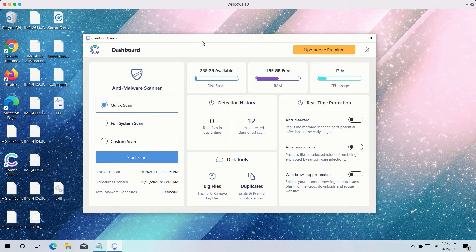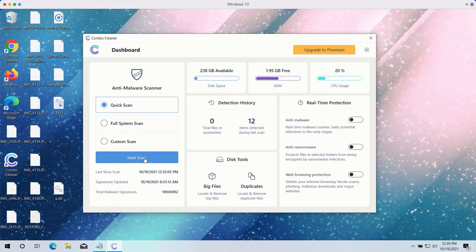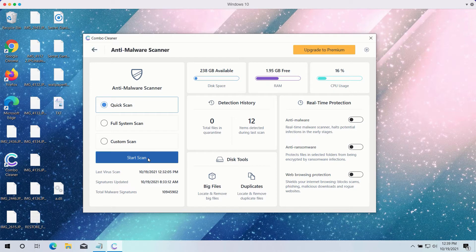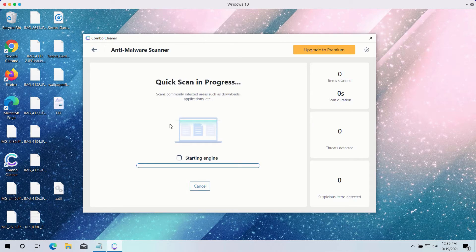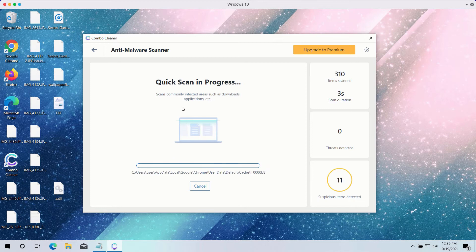The premium version has full scan and custom scan too. Click the start scan button to begin the detailed investigation of your computer.